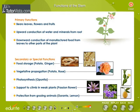Functions of the stem — primary functions. The main function of the stem is to bear and support leaves, flowers, and fruits. It helps in the upward conduction of water and minerals from roots, and in the downward conduction of manufactured food from leaves to the other parts of the plant.